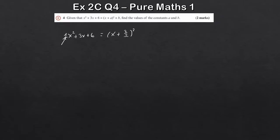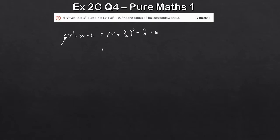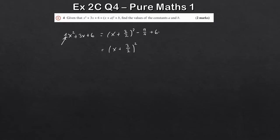What we do to get this b value is we square the a term but take it negative. So if you square 3 over 2, that would be 9 over 4, and then take the negative — minus 9 over 4. Then we add 6. All you've got to do now is simplify. So minus 9 over 4 plus 6. That would be the same as 24 over 4 minus 9 over 4, which gives you plus 15 over 4.